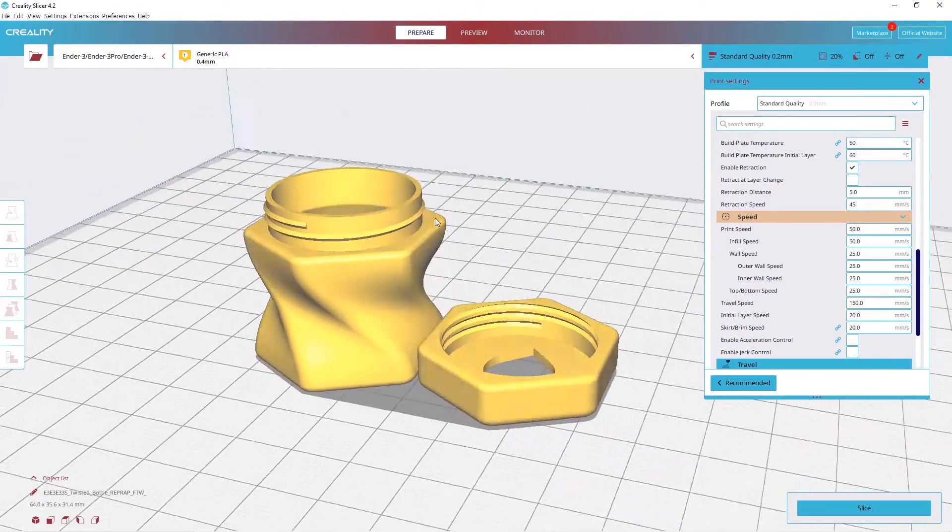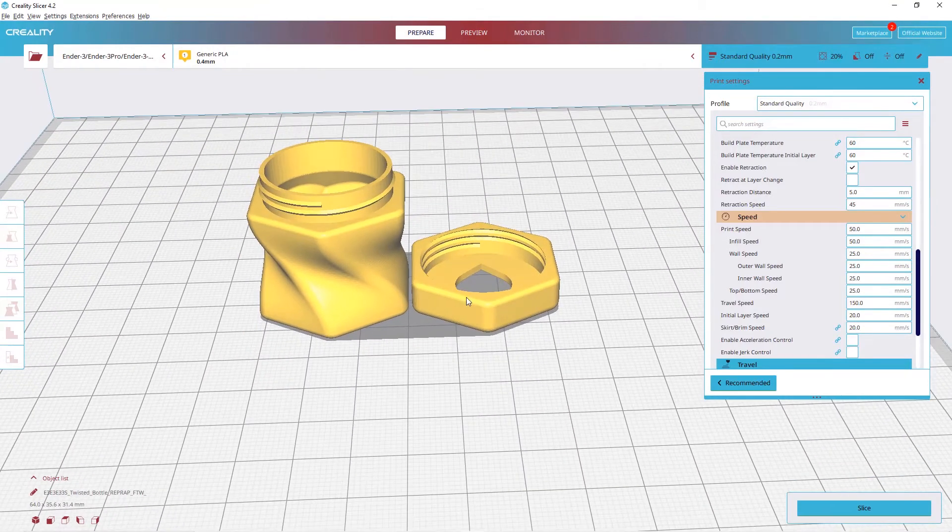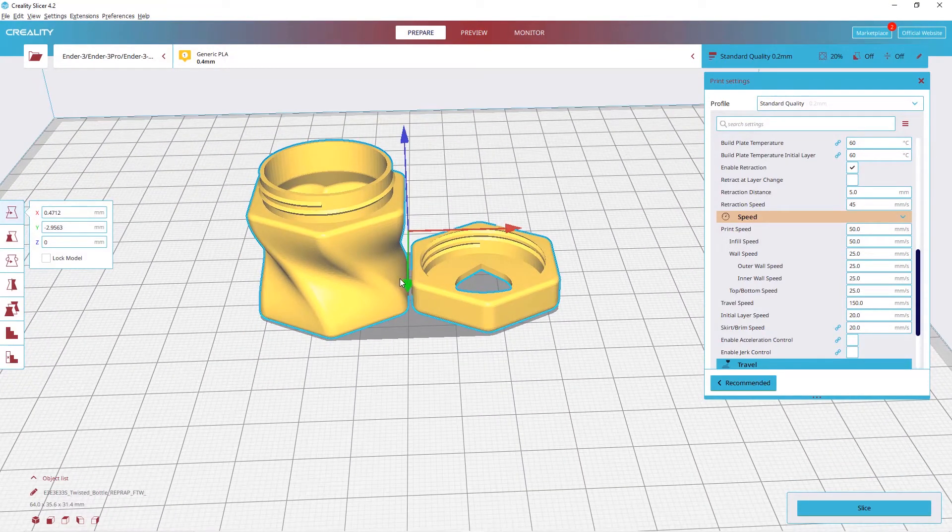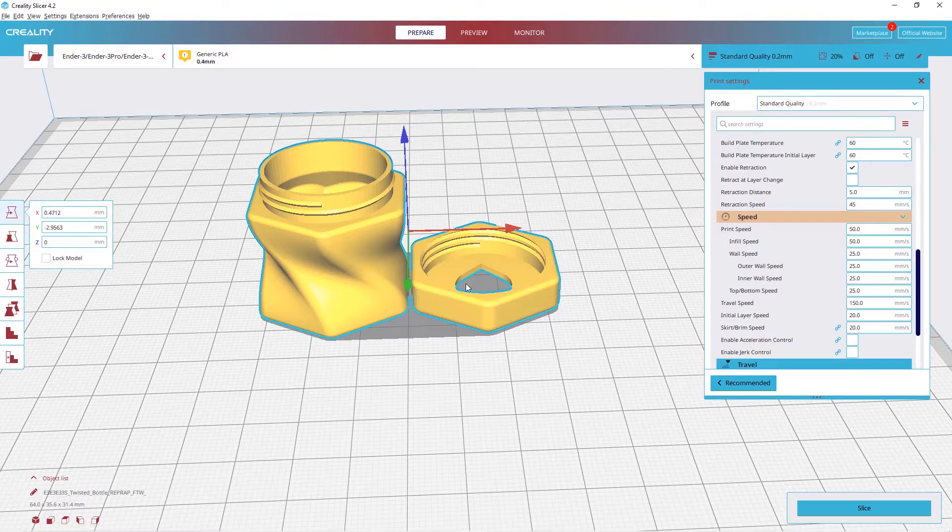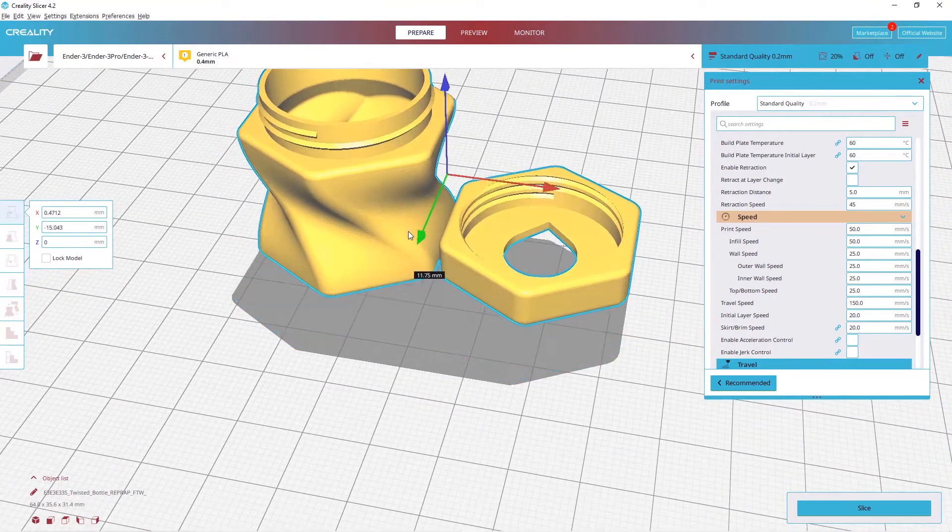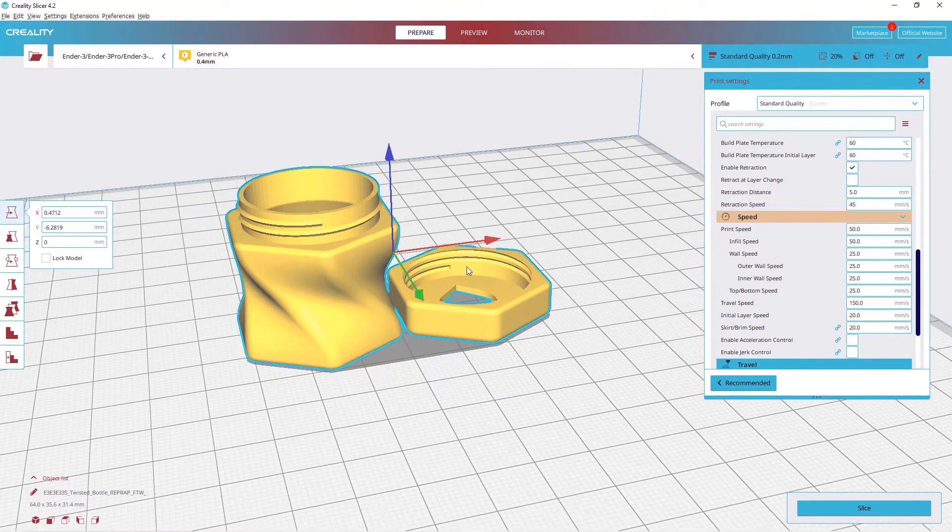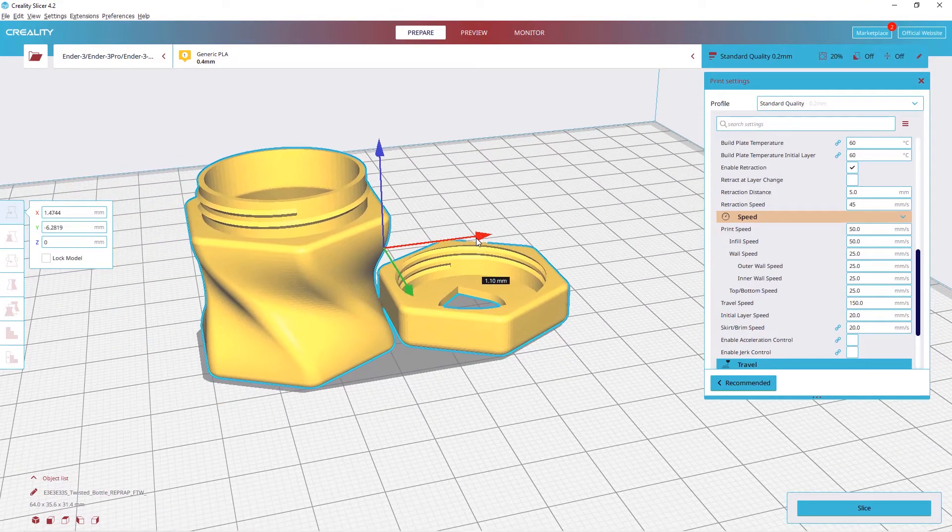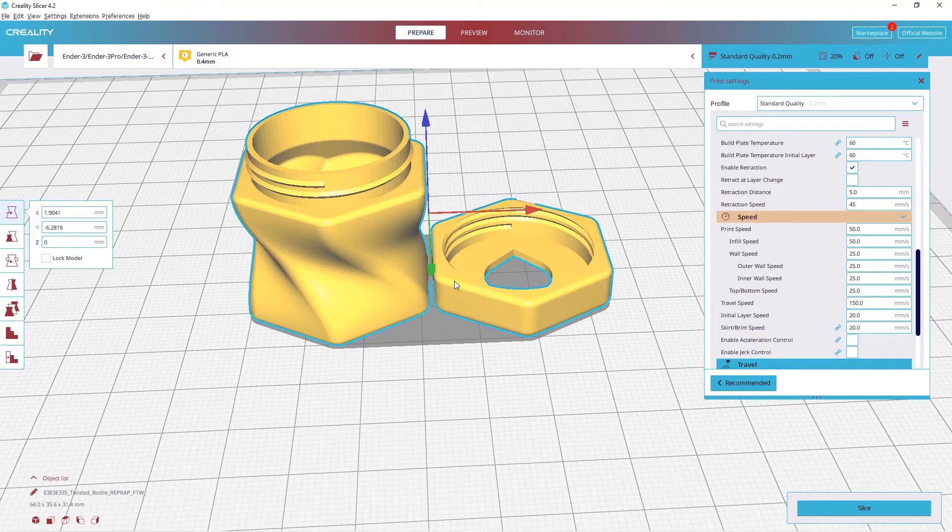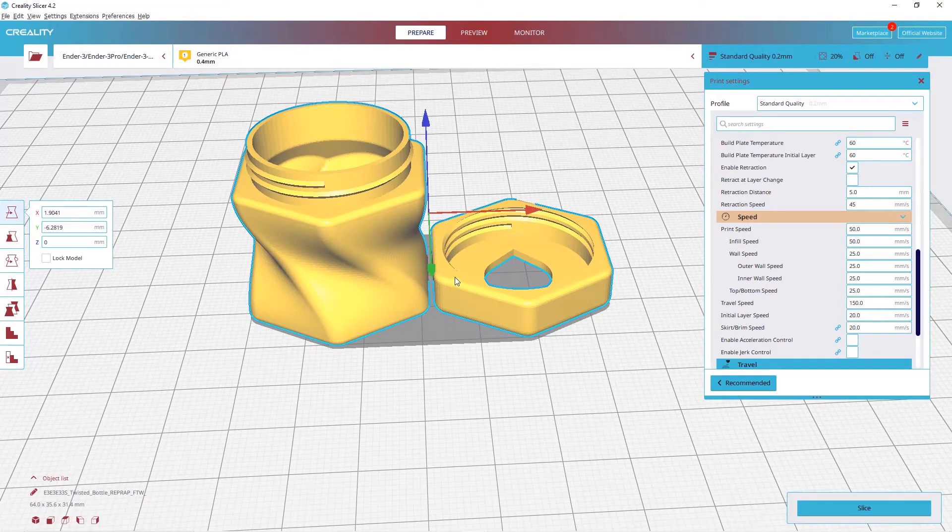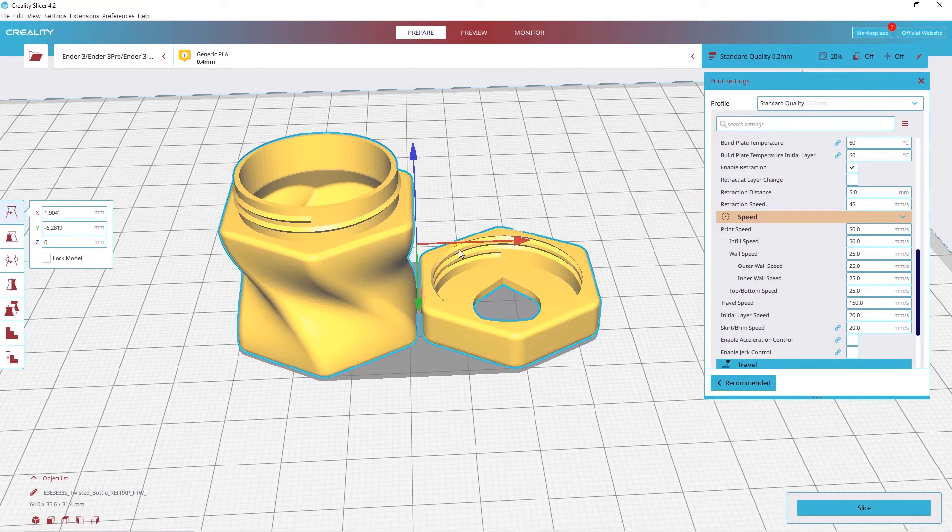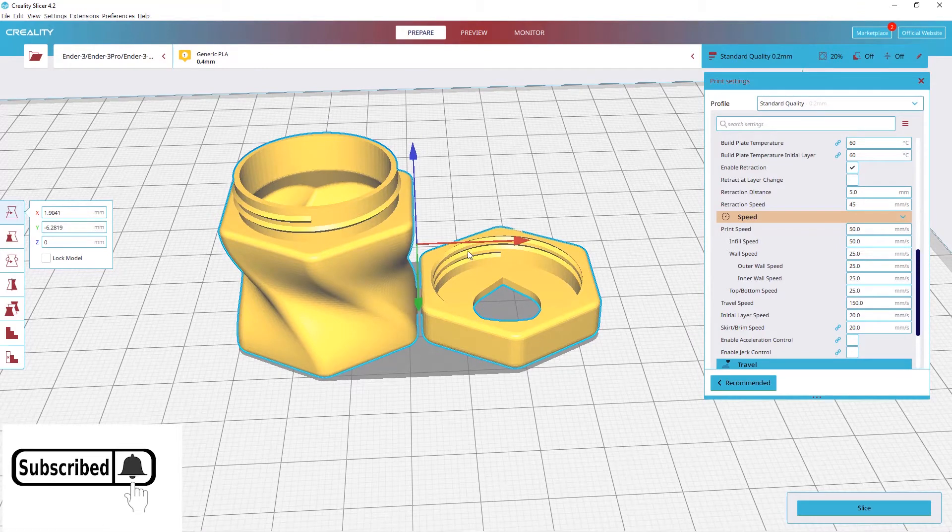As you can see, we have this model, but let's assume we want to print this model into different parts. Right now it's not possible because this model is joined together. It's one object, so if you slice it and try to print it, it will be printed together. So what we can do is this.